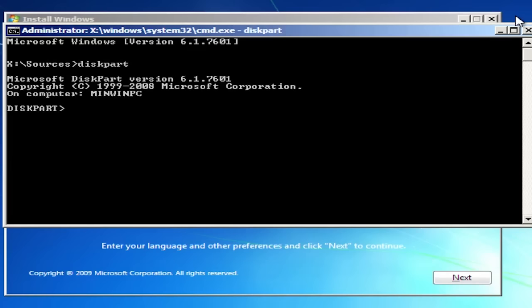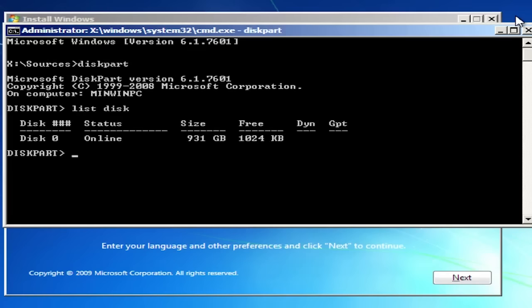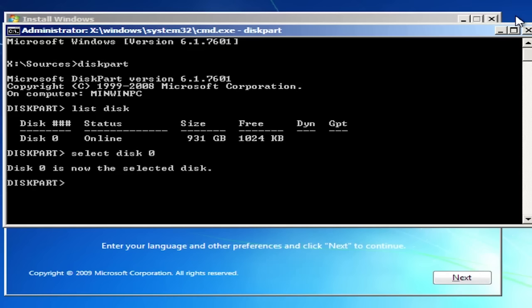Next type list disk. Now type select disk 0. If you have more than one hard drive you will see more disks, so select the correct one.